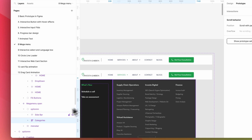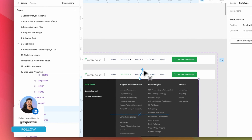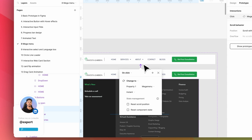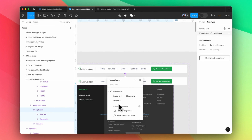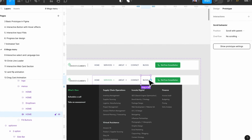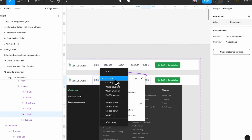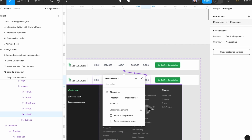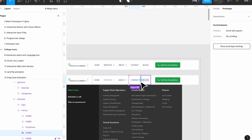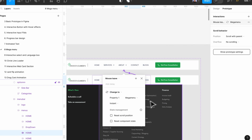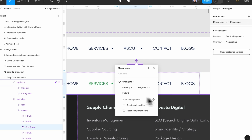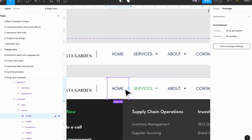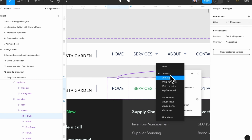Now I'm going to select Option 1 and link it to our main header. I'm going to set it to mouse leave, so when the mouse leaves, it goes back to the main header. I'll do the same for the logo — link it with mouse leave. And for 'About' also do mouse leave, and go to home again with mouse leave.